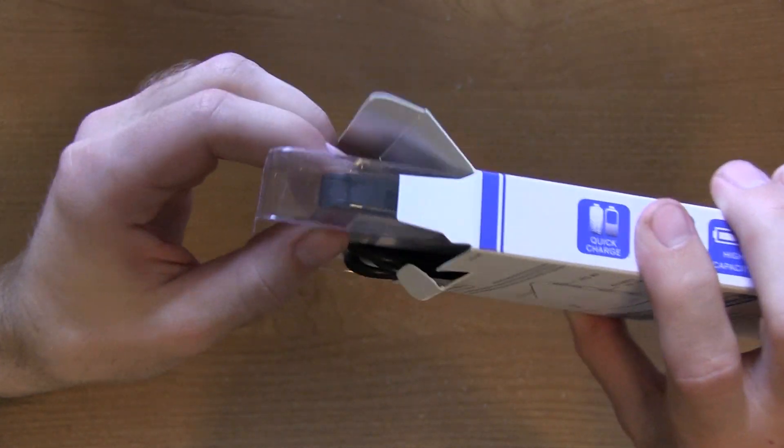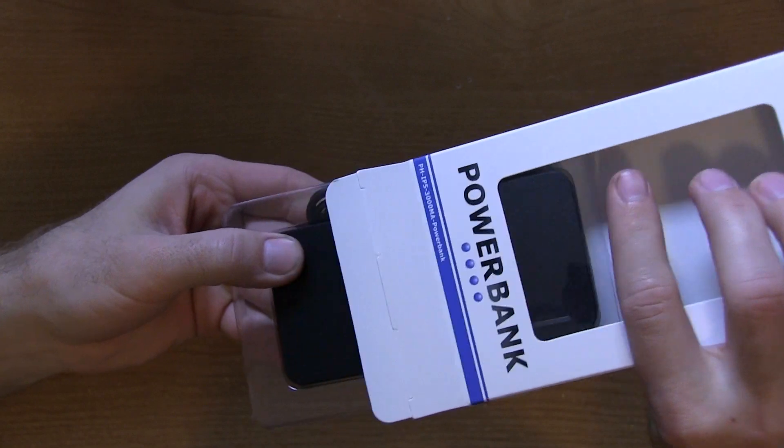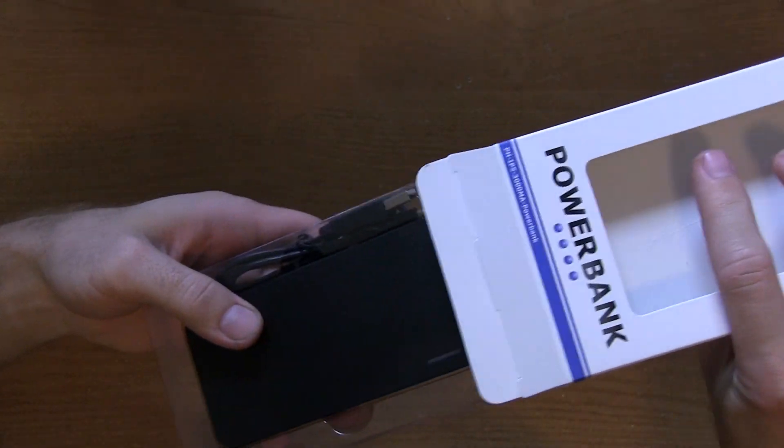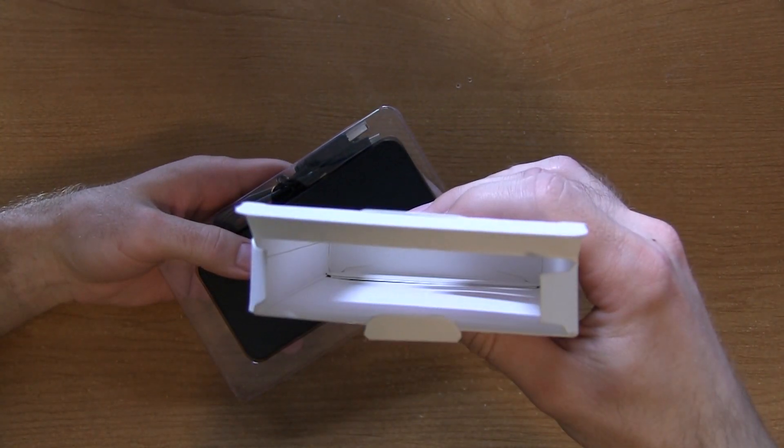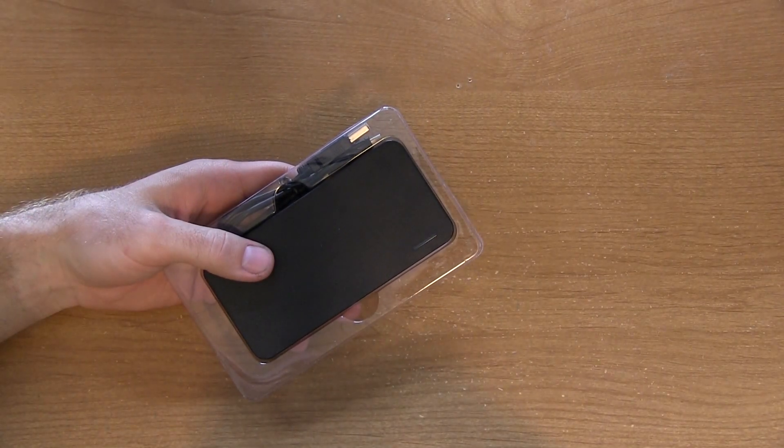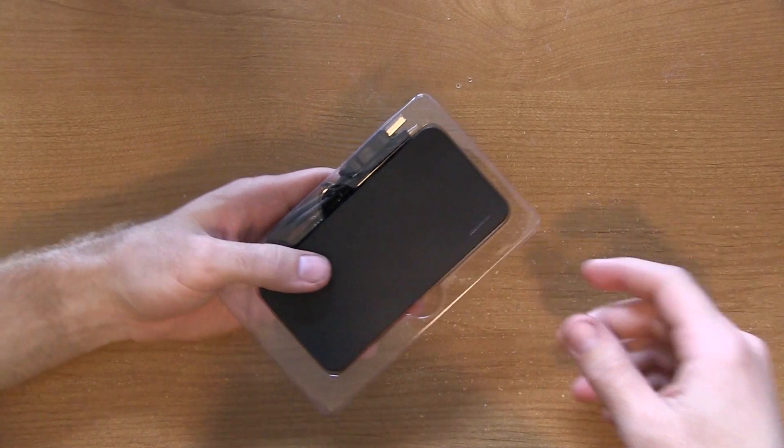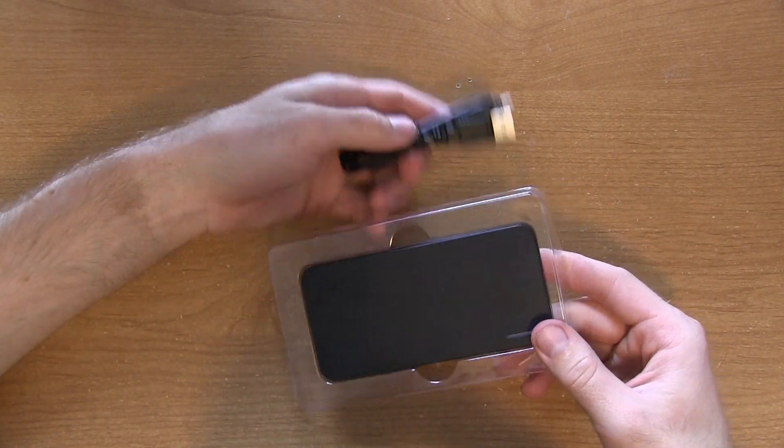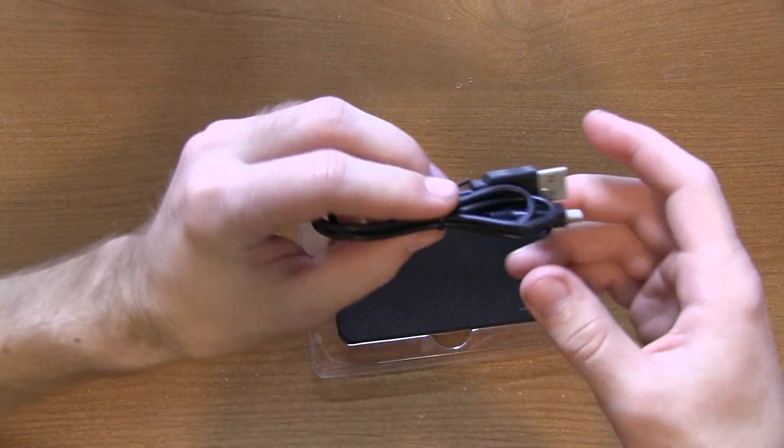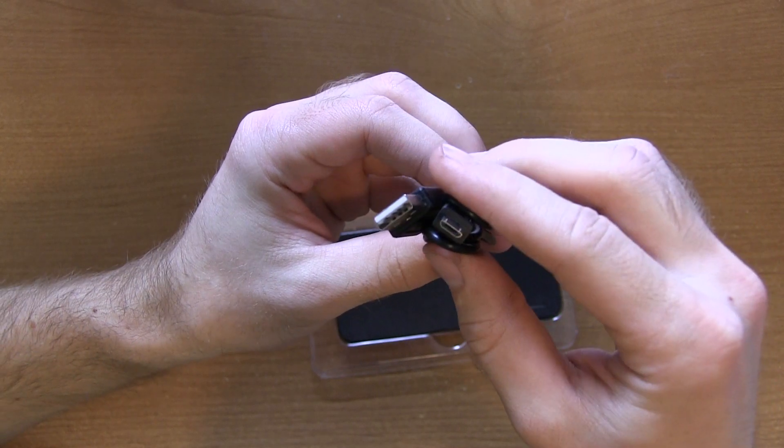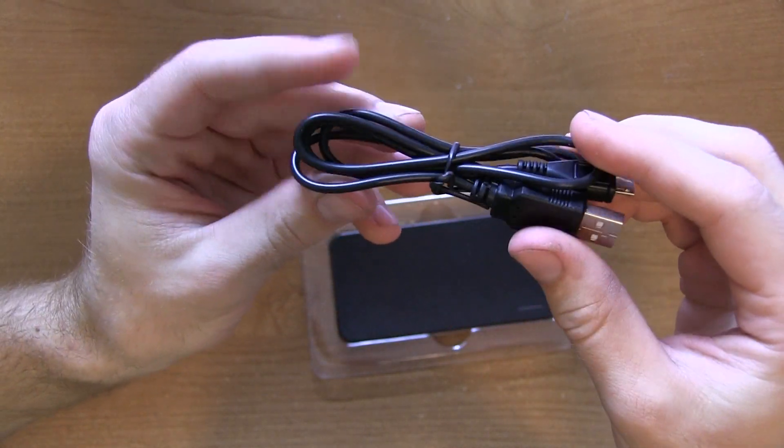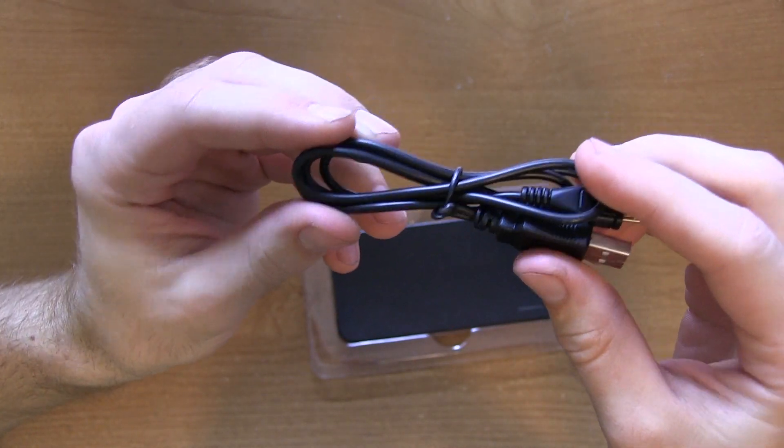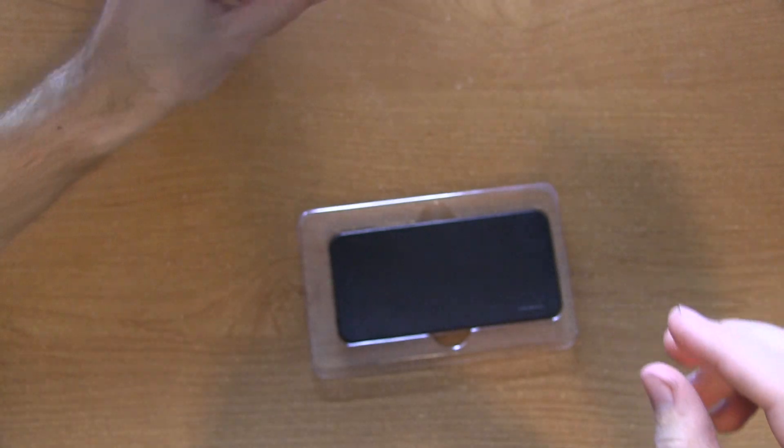As you guys can see, it's just a little plastic tray like a lot of other accessories that you might buy for your iPhone or your iPod. Very simplistic, has the USB cable sitting right on the bottom. It is a full-sized USB to micro USB charging cable, so very nice of them to include that to charge your power bank.